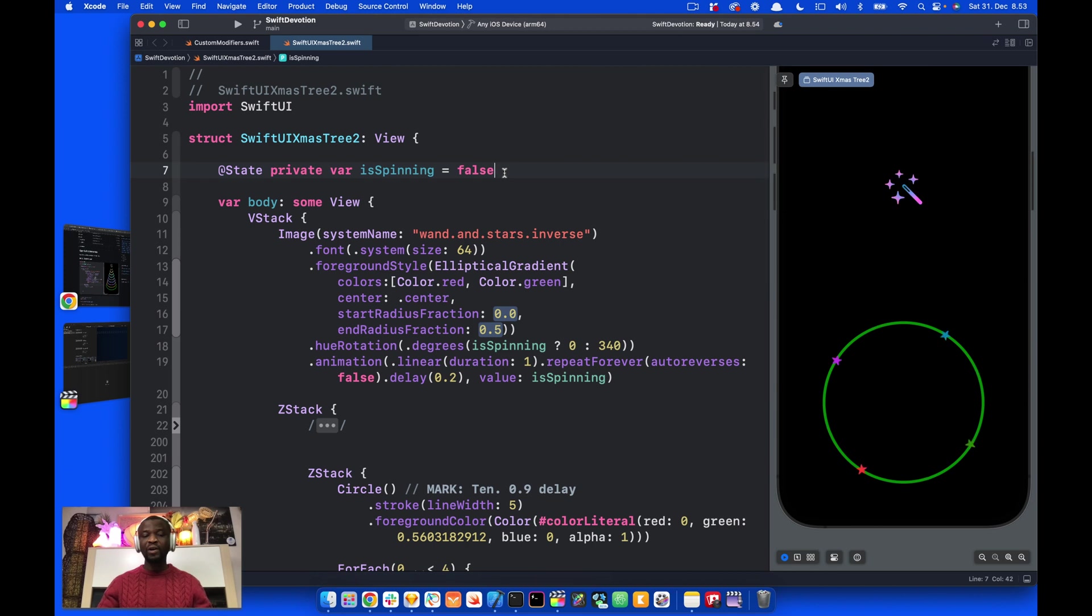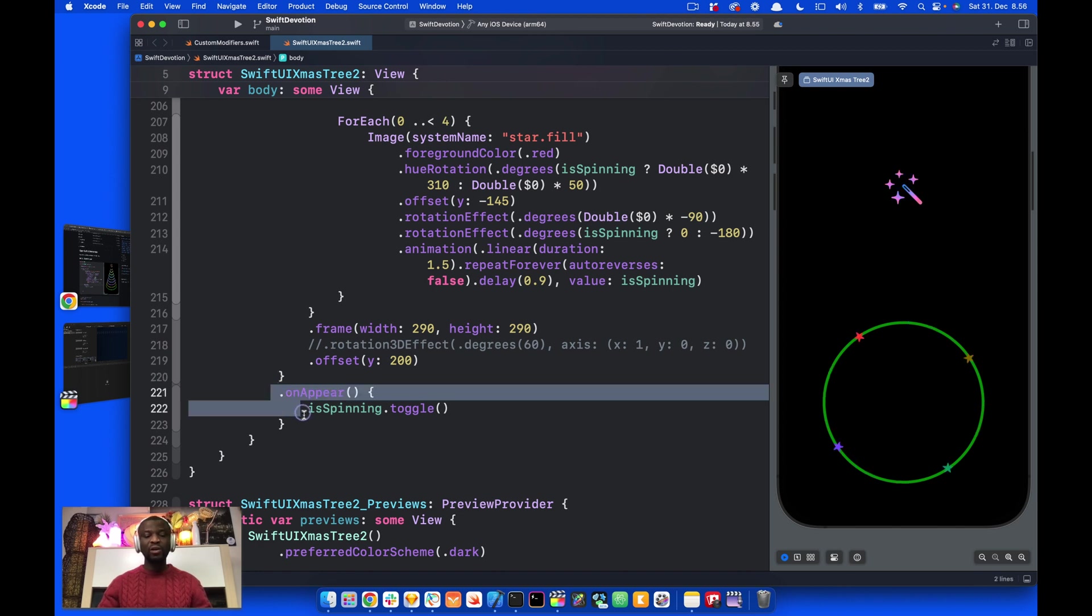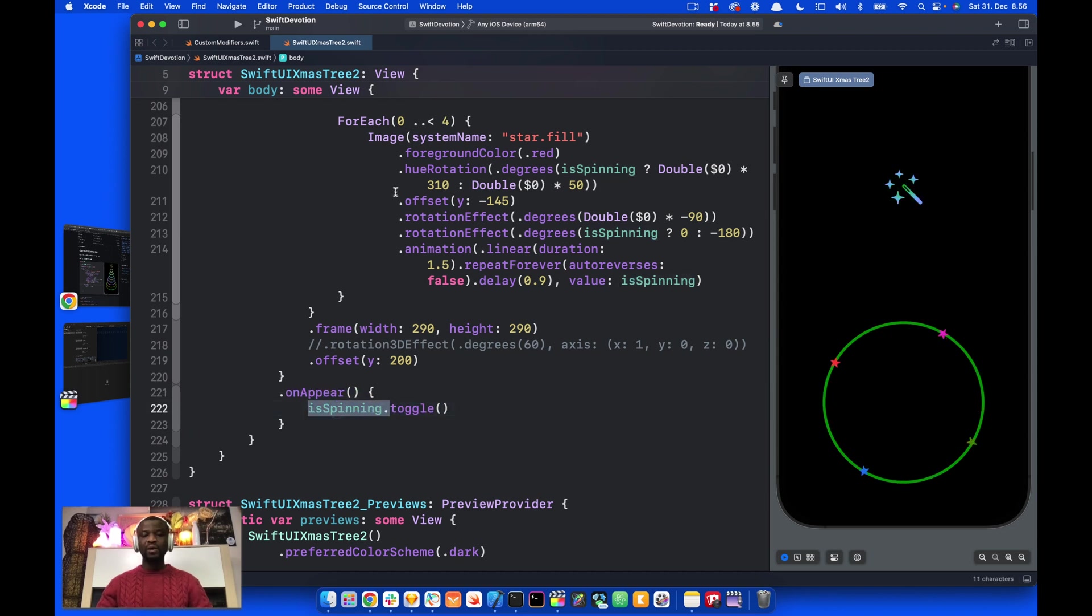All the animations use this state variable. This is the container holding all the views. And as all the views appear, we use the on-appear modifier to toggle the state variable. So, what is hue rotation?